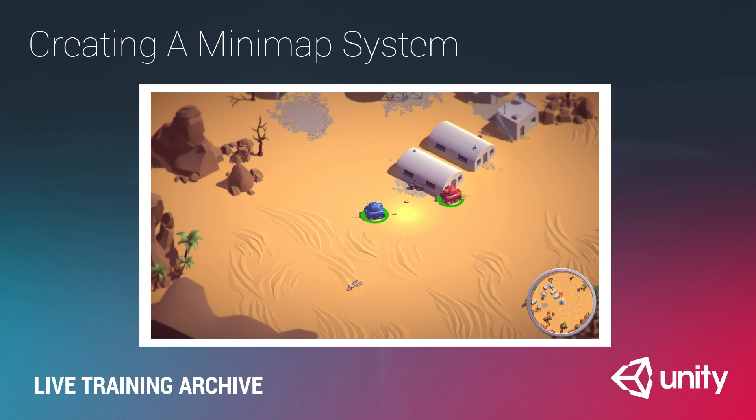Welcome to our live training session. My name is Matt Schell. I'm going to be your trainer today as we learn to create a minimap system. This is a beginner appropriate session. Should be a lot of fun.